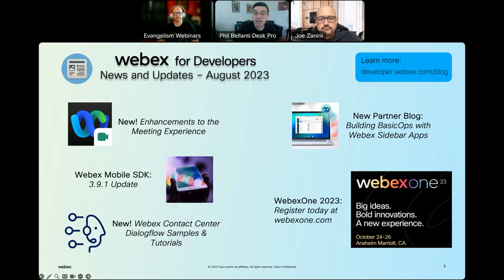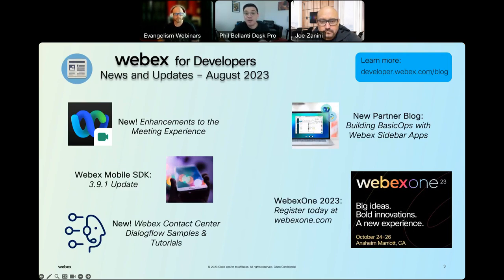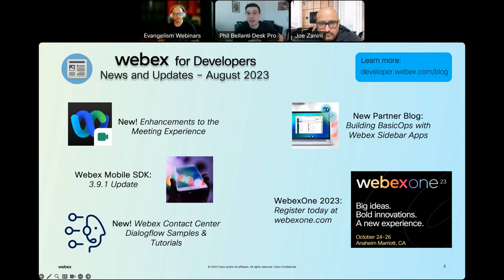Finally, on October 24th to the 26th at the Anaheim, California Marriott, you can join us virtually or live at WebEx One 2023. It's a hybrid event — we're going to unveil new innovations in hybrid work and customer experiences, bring customers out to share ideas, collaborate on projects, and build professional networks. We also offer training sessions and learning tracks. Go ahead and register your spot today at WebEx1.com.